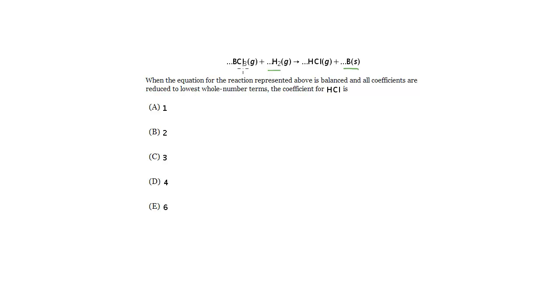So here we can see Cl is in these two, so we're going to try to balance that first. Alright, so I've got three Cls, I've got one Cl. So let's see, I could add a three in front of the HCl and that would balance my Cls.